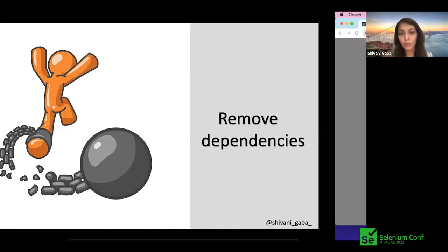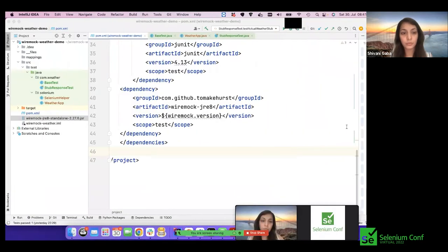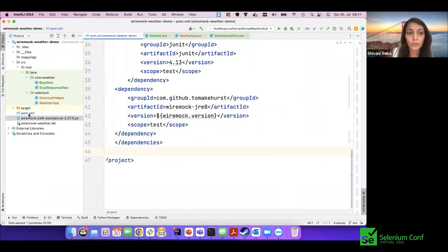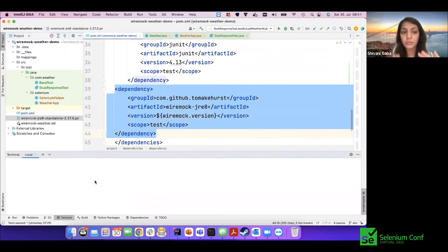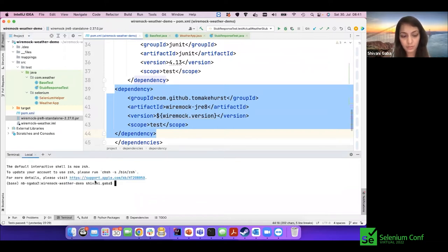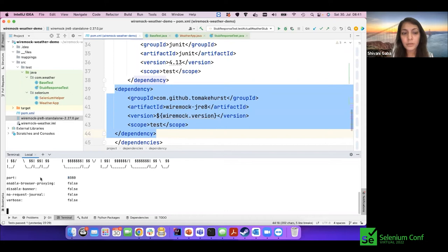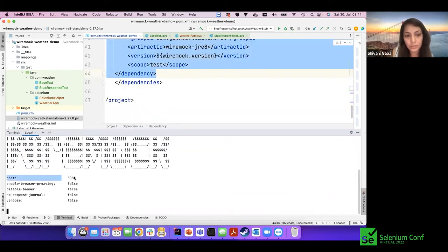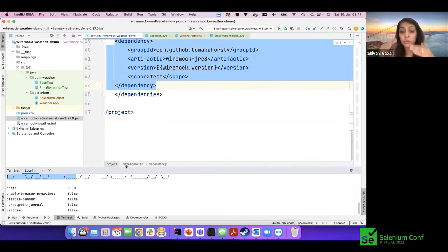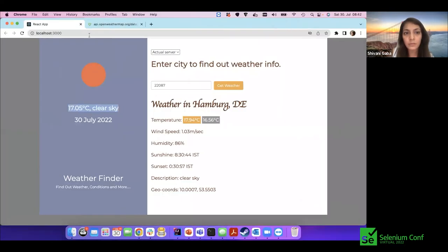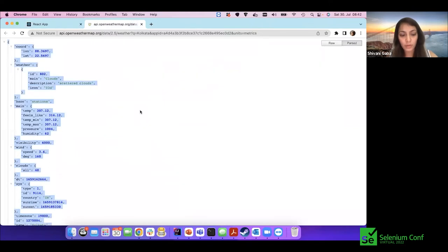To create the mock server, in the pom.xml I've added a WireMock dependency, and there's a JAR file. To start the server we just need to run that file. You can see the server has started on port 8080. That's all that's needed for server setup. The second step is to create the stubbed response.